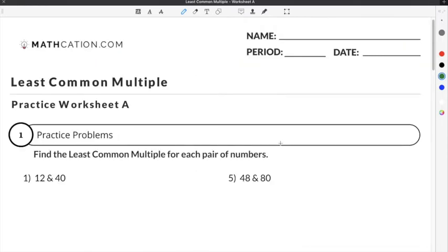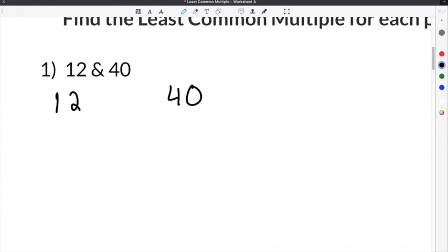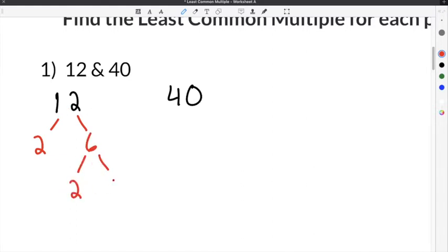Let's do a couple of practice problems from our least common multiple worksheet. Number 1 gives us the numbers 12 and 40 and asks us to find the least common multiple. I'm going to start by factoring 12. Since 12 is even, I'll start with 2: 2 times 6 is 12. 6 is also even, so I use 2 again: 2 times 3 is 6. So 12 is factored into the prime numbers 2, 2, and 3.